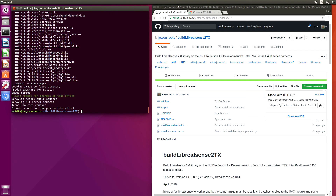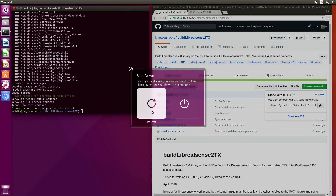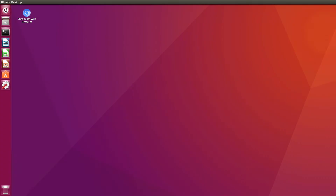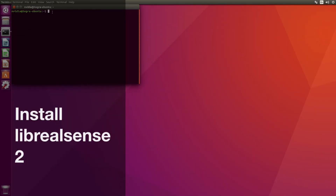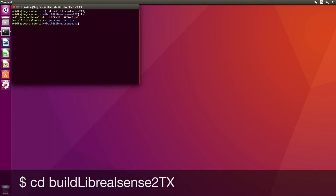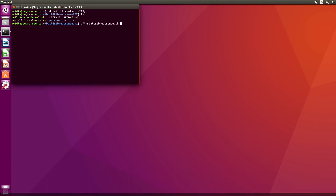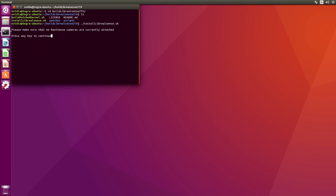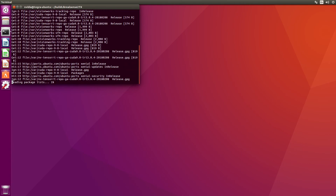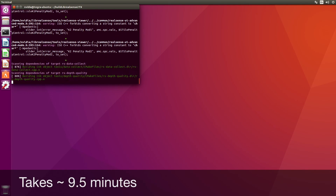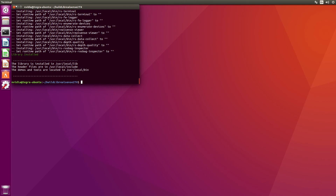Okay, let's reboot. Now we will install Live RealSense. The camera is not attached. Now we are ready to install ROS.